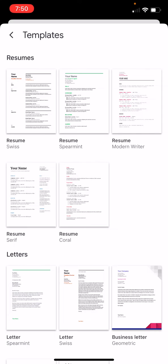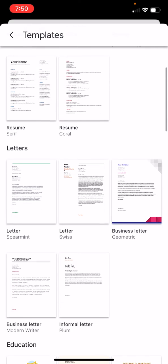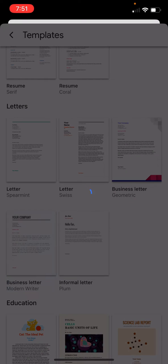And there's a whole bunch of templates you can choose from. If you need to write a business letter quickly, there's a couple different templates. I'm going to use the business letter Modern Writer, which looks pretty sharp.